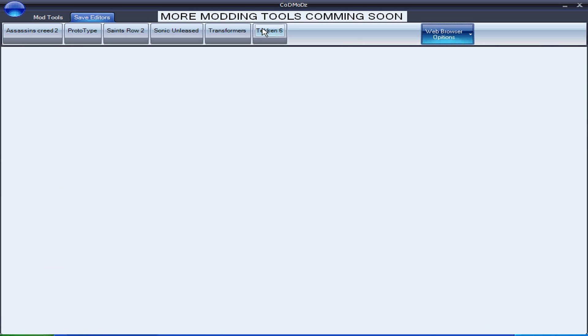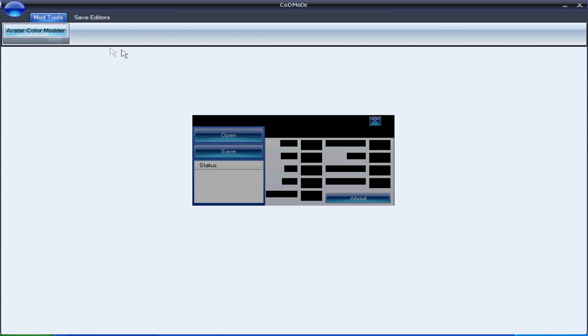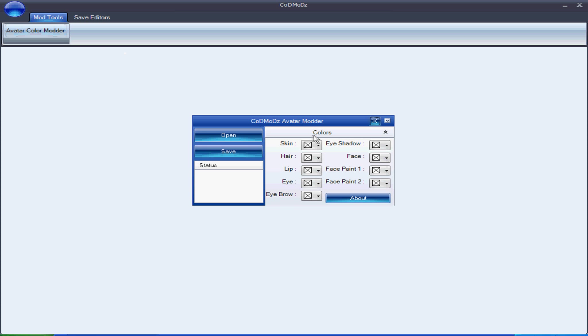I made all these tools. Avatar Color Modder took me ages to get the offsets.